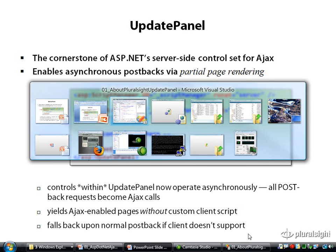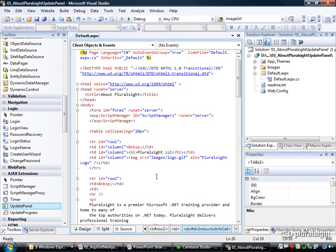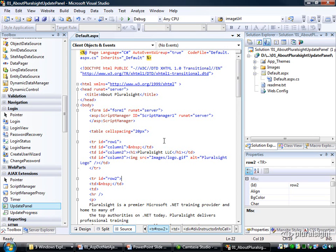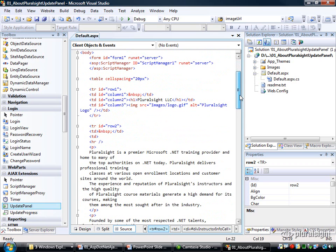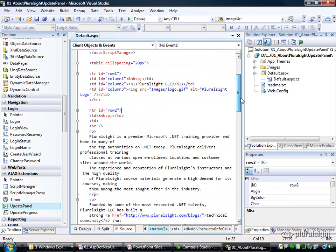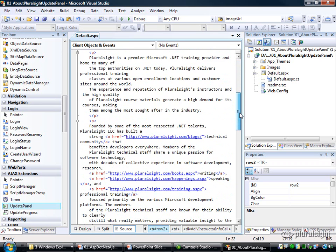So to demonstrate this to you, what I have here is the same demo that we looked at earlier in this module where I built up a form that used the XML HTTP request object to populate a div dynamically, except that in this example I've taken out all of the client-side script and I've removed the calls to the ASHX endpoint.